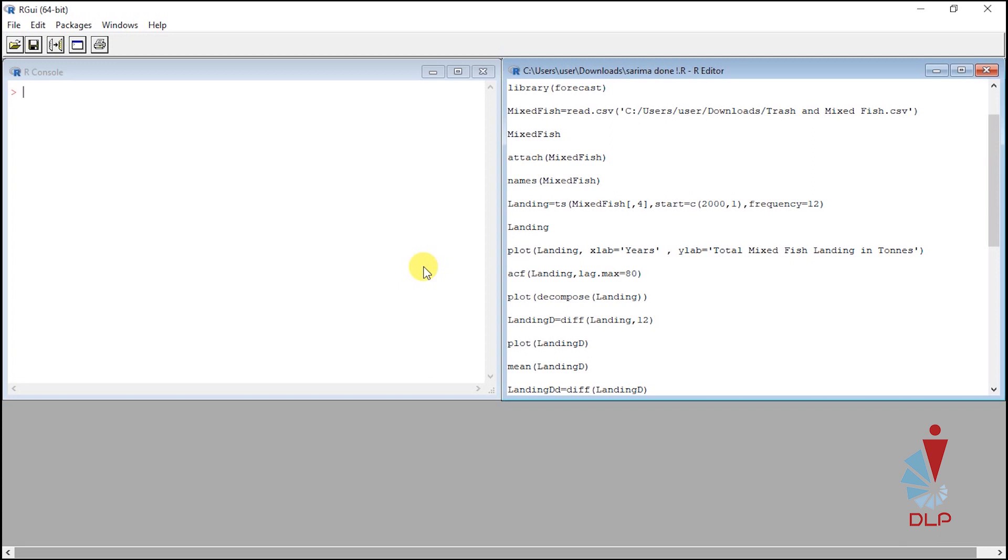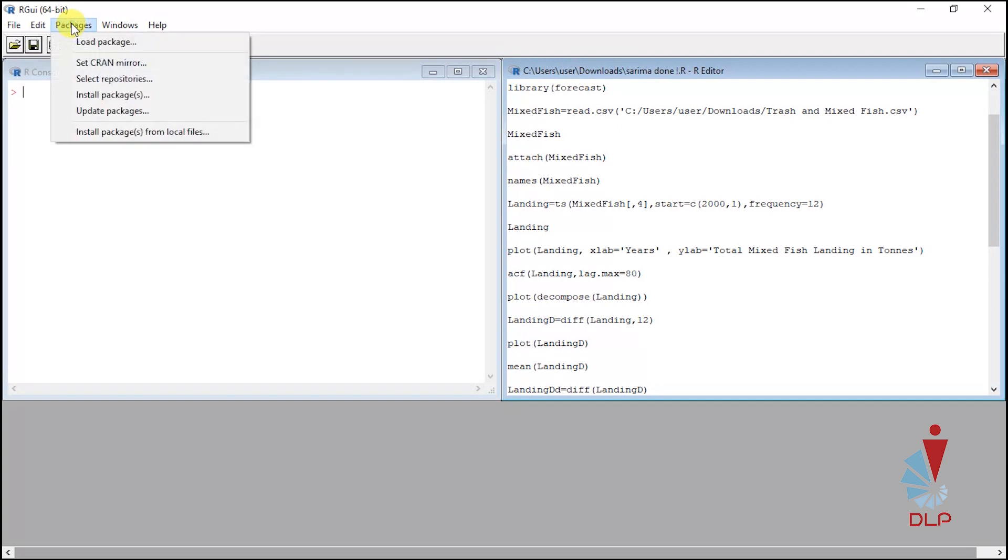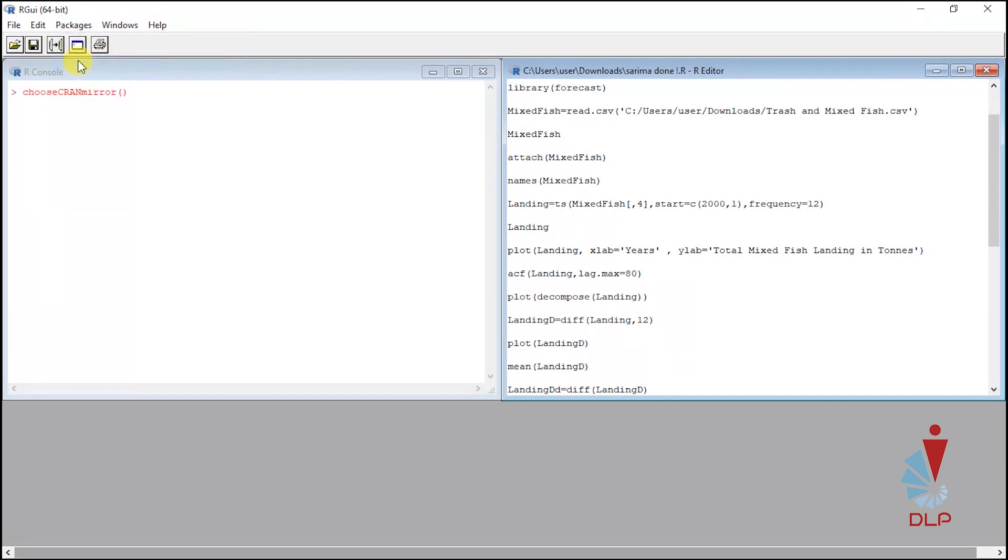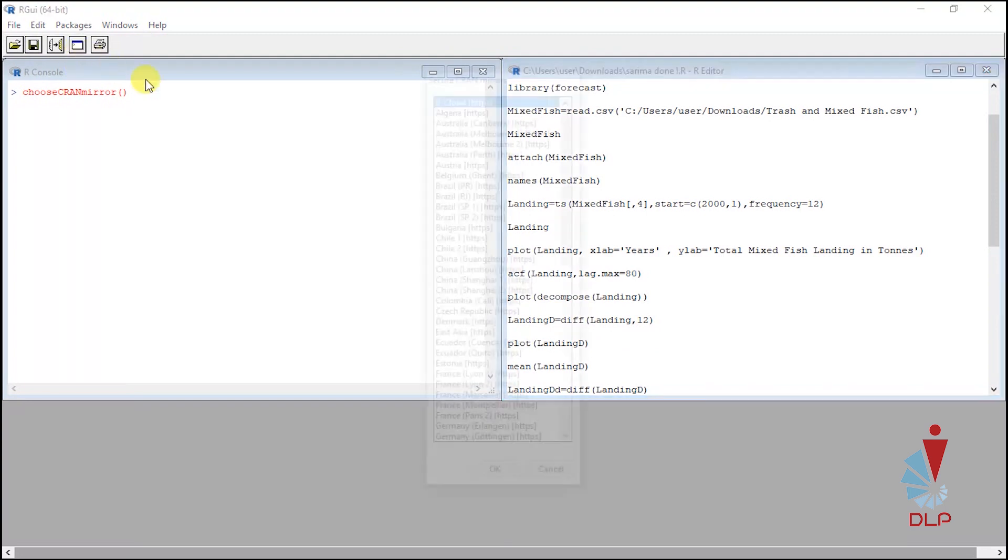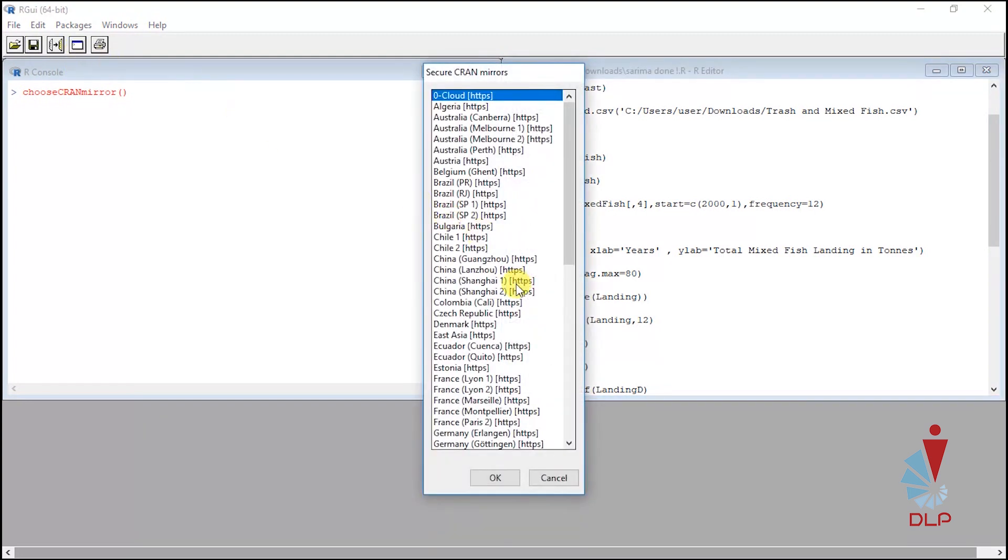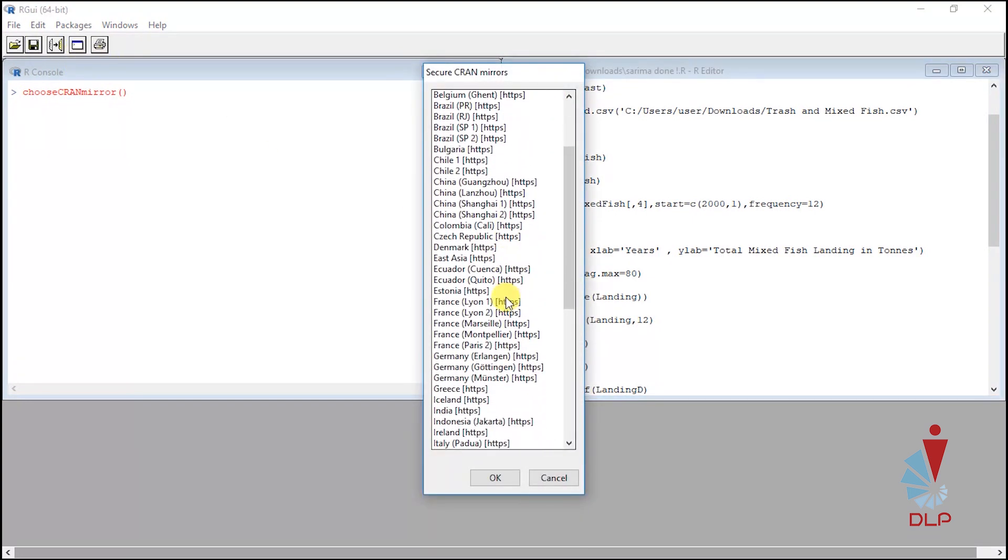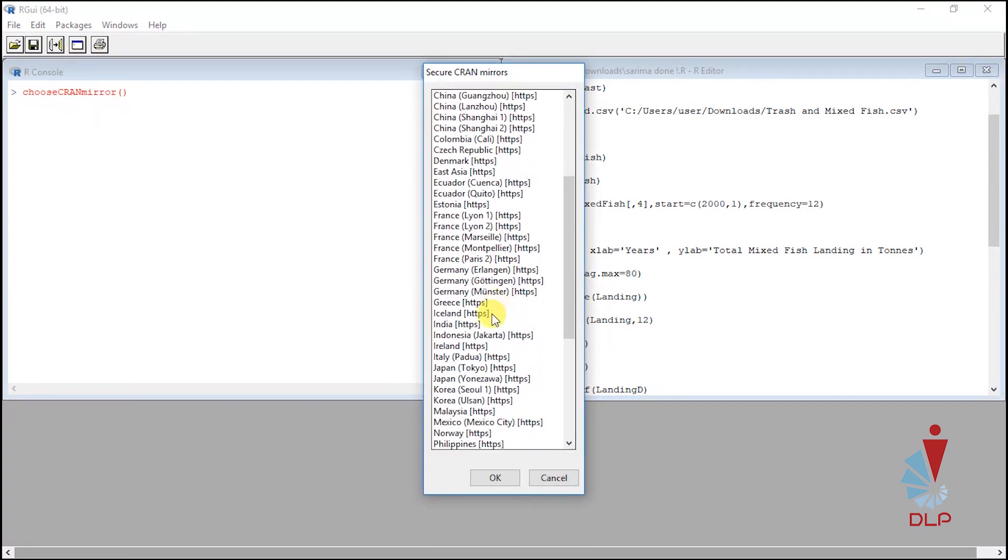I have an open hour so let's start. If you do not know how to install the package forecast, let me show you the steps. Go to packages, click set current mirror, and choose based on your country.